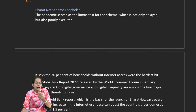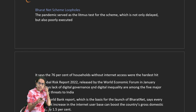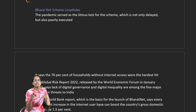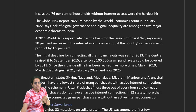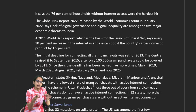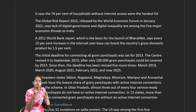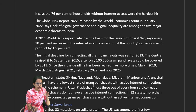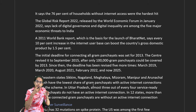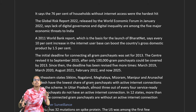The Bharat Net scheme, tested by the pandemic as a litmus test for government policy, aimed to provide internet to rural areas. The initial deadline of 2013 was revised to 2015, covering only 1 lakh gram panchayats, then revised five more times — in 2019, 2020, 2021, 2022 — and now extended up to 2025.